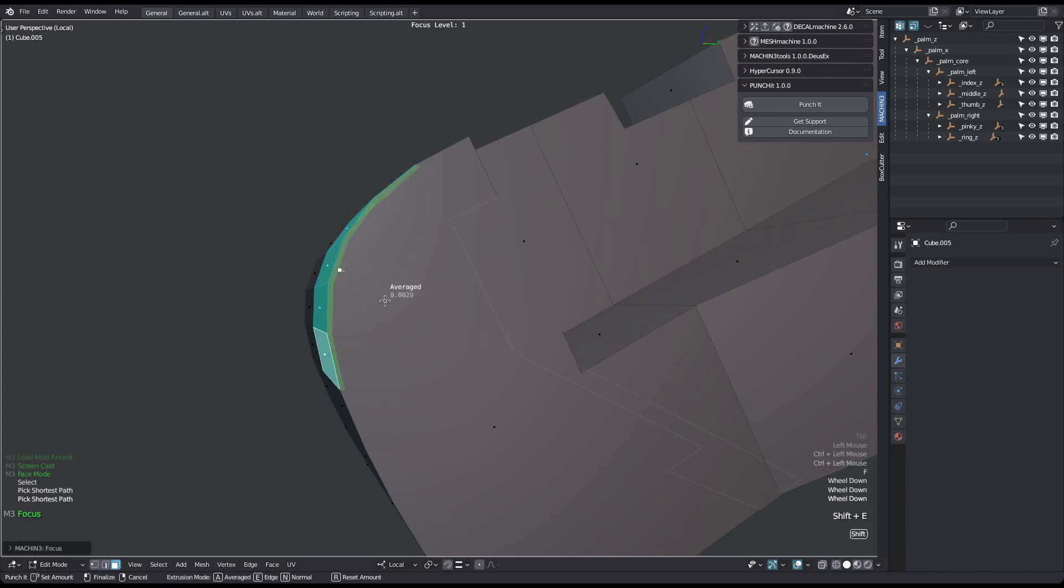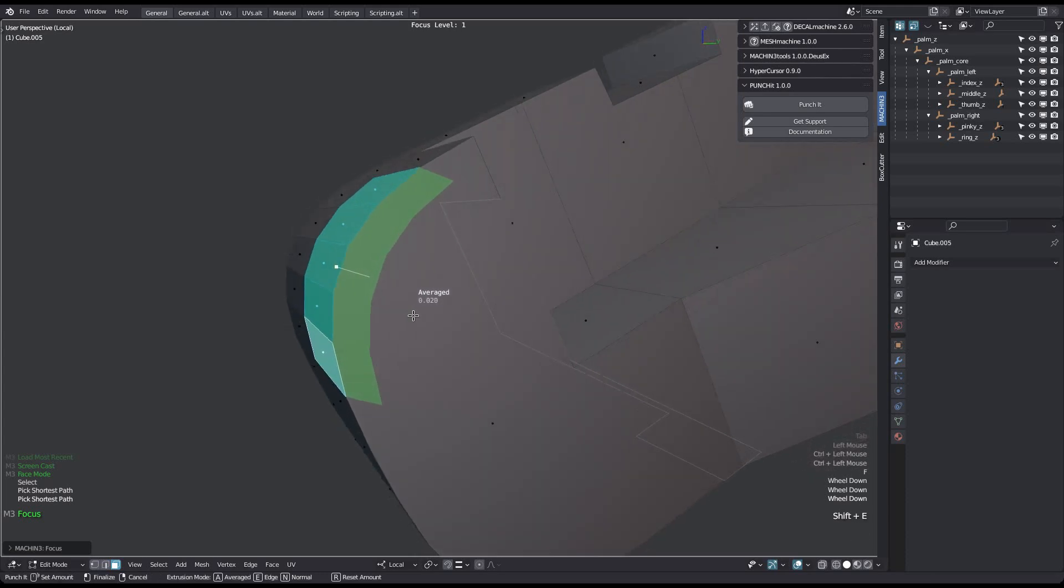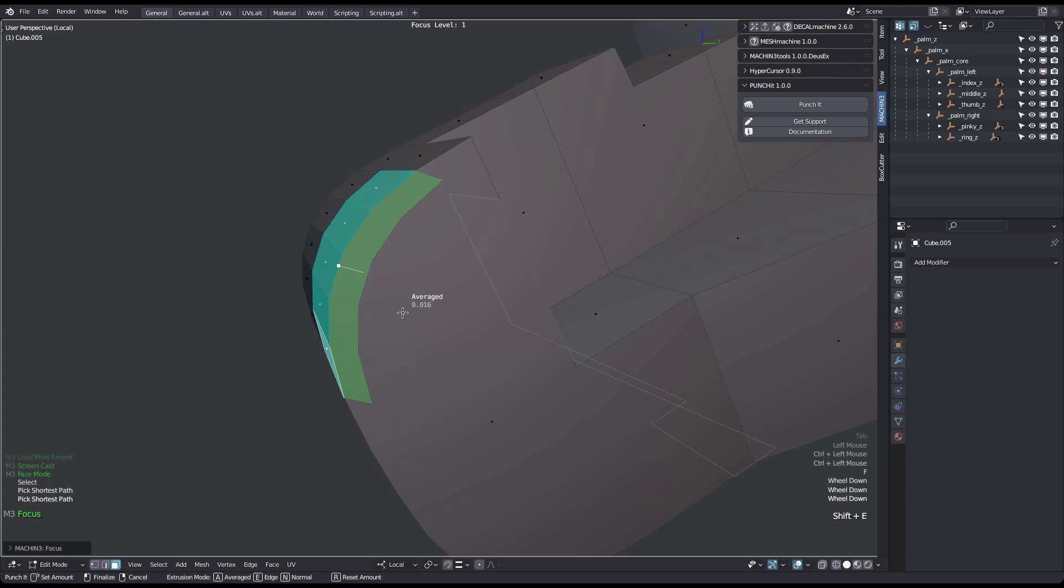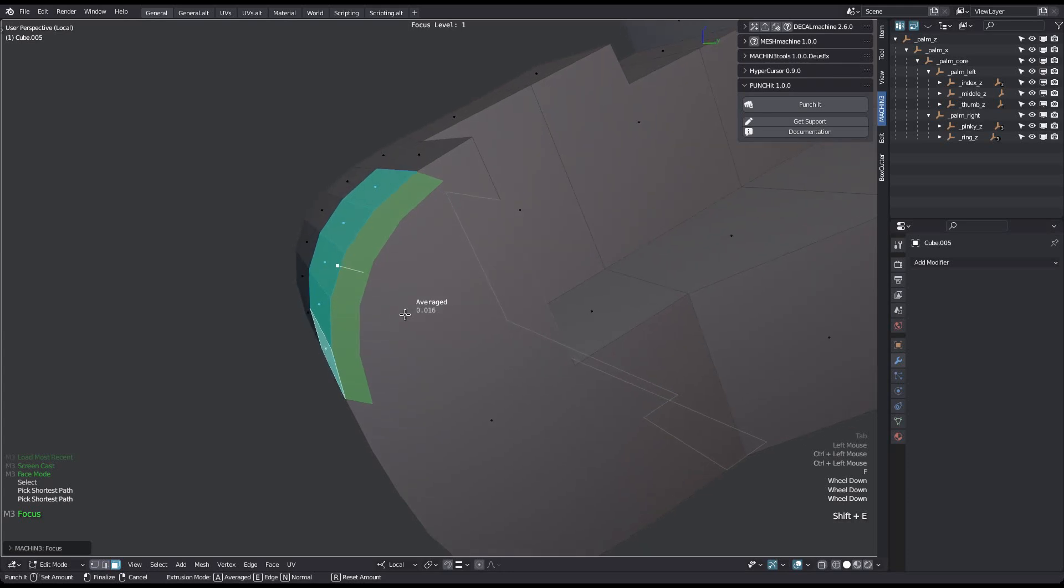By default the tool will extrude along the average face normal. You can use the N or X keys to use the individual vertex normals for the extrusion direction instead.